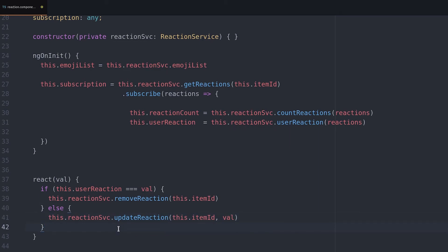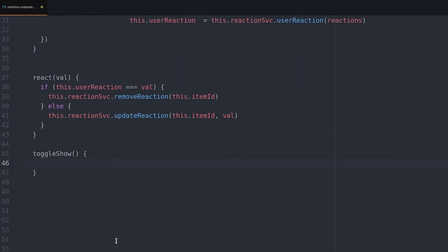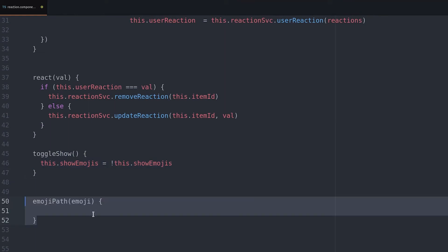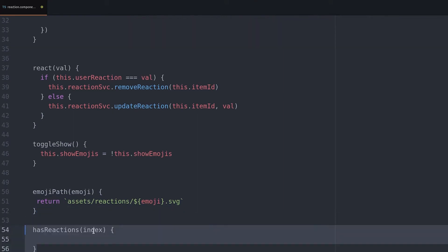Next we create another event handler that will fire when the user hovers over the like button which will show the emojis. And we create a utility method to return the emoji image path in the assets folder.